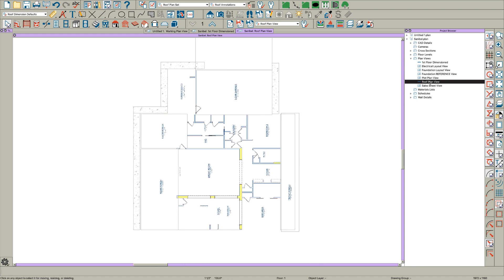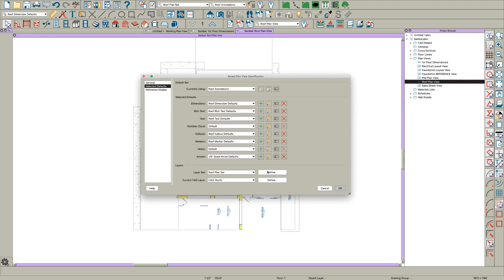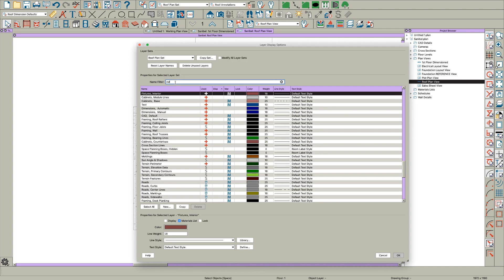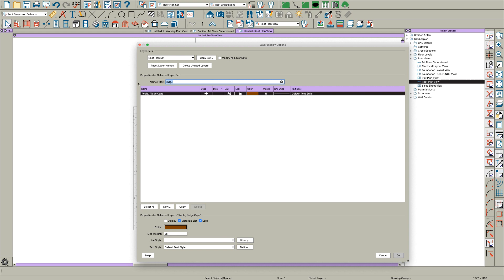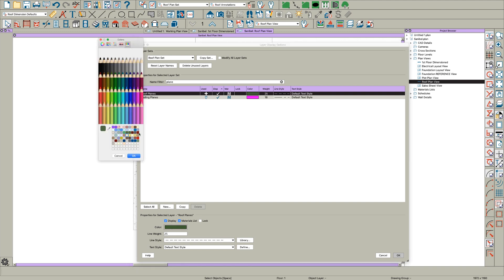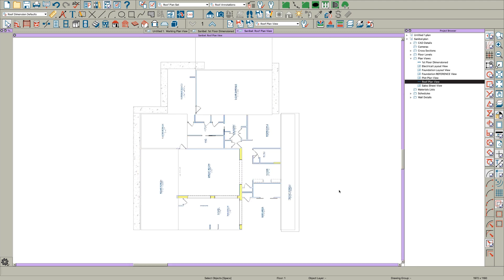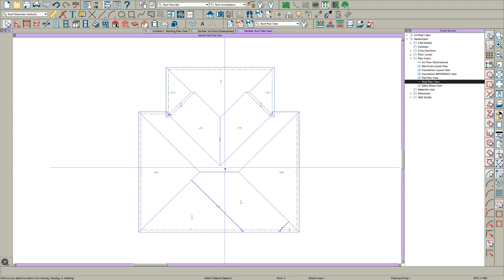On this roof plan view, I'd continue to edit and go to the defaults for this set. I personally don't like to see the ridge caps, gutters, or the overhang area, so I turn all those off. For the roof plane itself, I like to turn it a bold color like blue, change it to a solid line, and maybe set the weight to 50 or 75 so you can really see it.